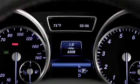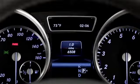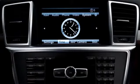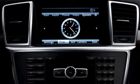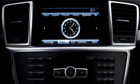The digital clock in the instrument cluster, or the analog clock in the central dash, will reset automatically, and the clock that appears in certain COMAND screens will match.